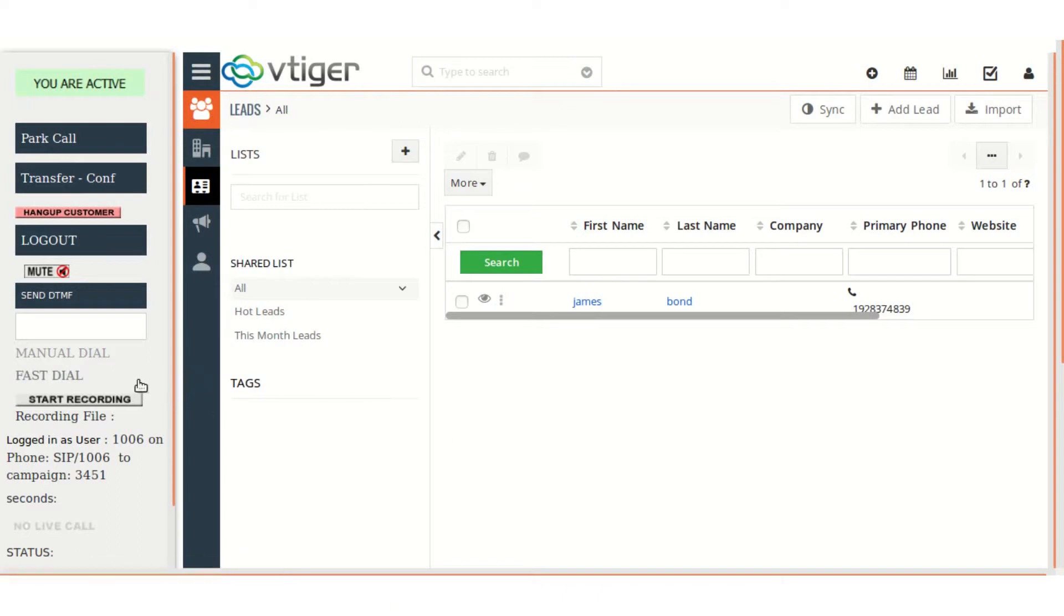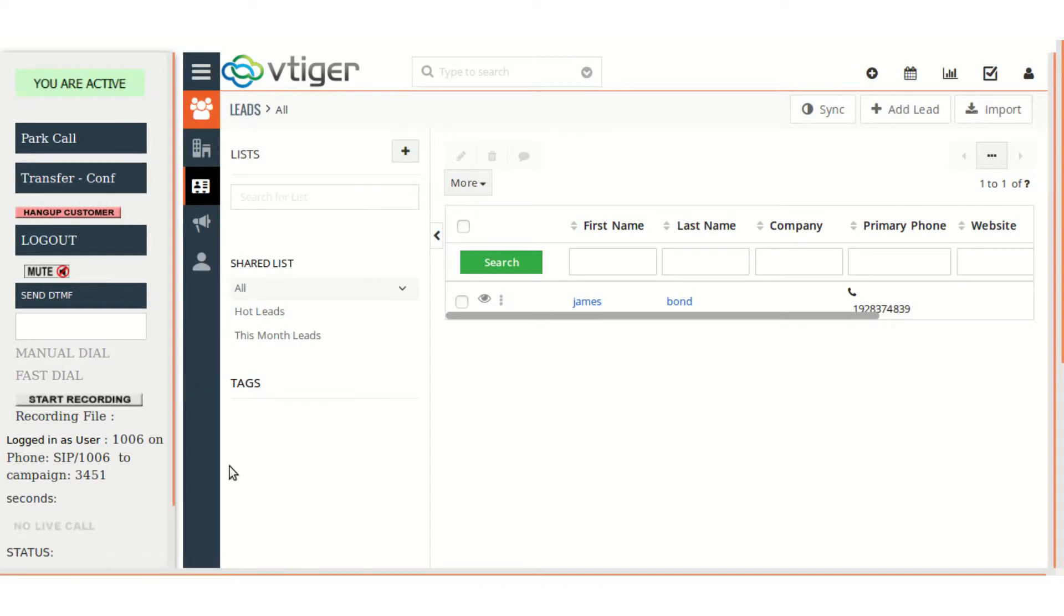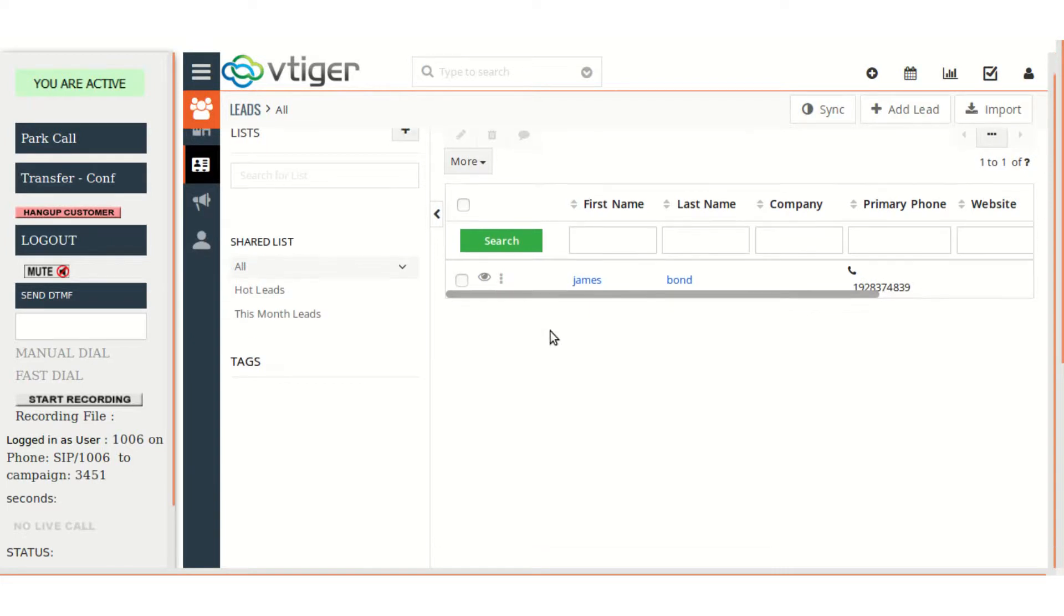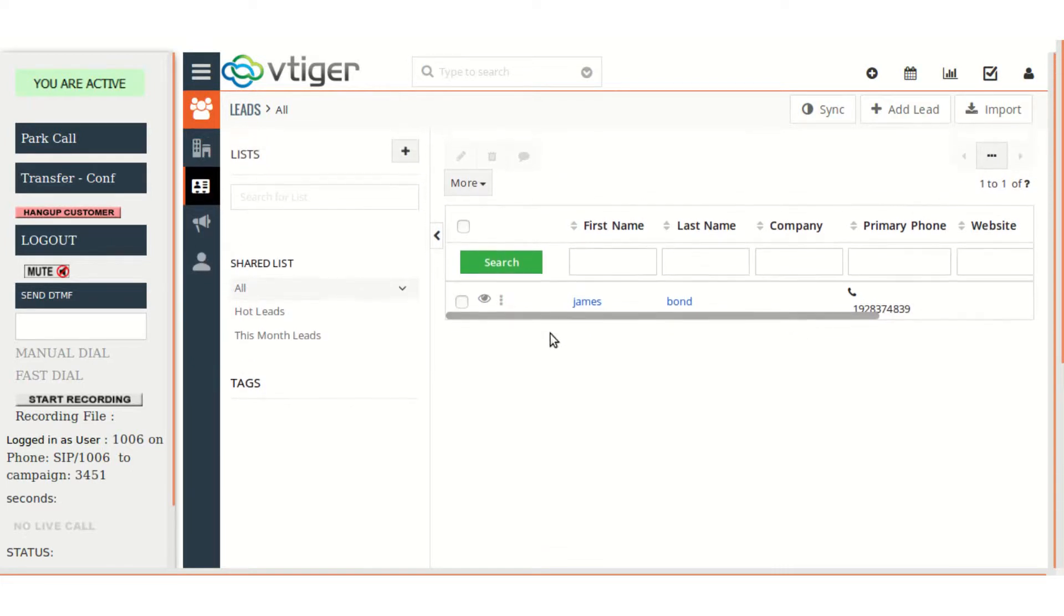So right now I am waiting for a live call. So whenever there will be a live call, if the number is there, it will be loaded here in the leads. If not, it will still be loaded with the number and there will be an option to add the lead in the CRM. So let's just wait for the live call.